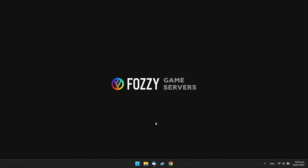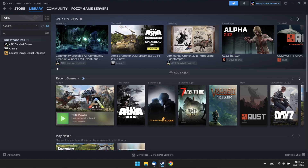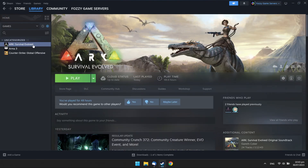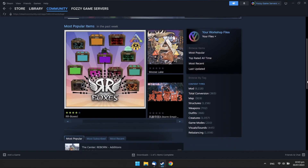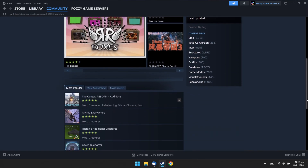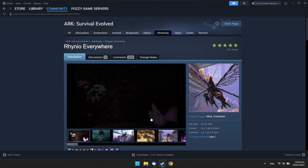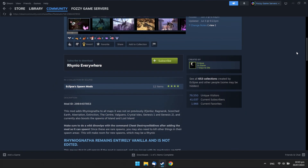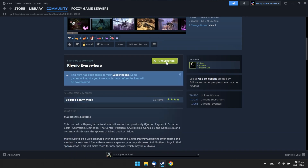Run Steam and choose Arc. Go to the Workshop tab and choose the necessary mod. Click the Subscribe button and copy the mod ID.